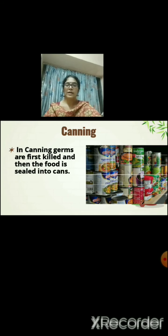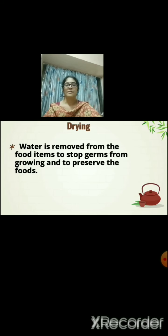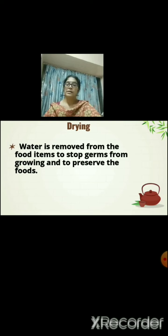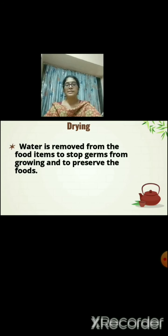Can you see the different types of juices here? Next is drying. Water is removed from the food items to stop germs from growing and to preserve the food. This process is called drying — for example, corn and dried fish.